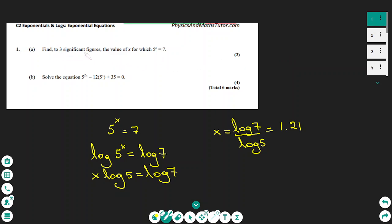Find to three significant figures the value of x in this equation: 5 to the power of x equals 7. When the unknown is a power, the effective way to find the unknown is to take the log on both sides.